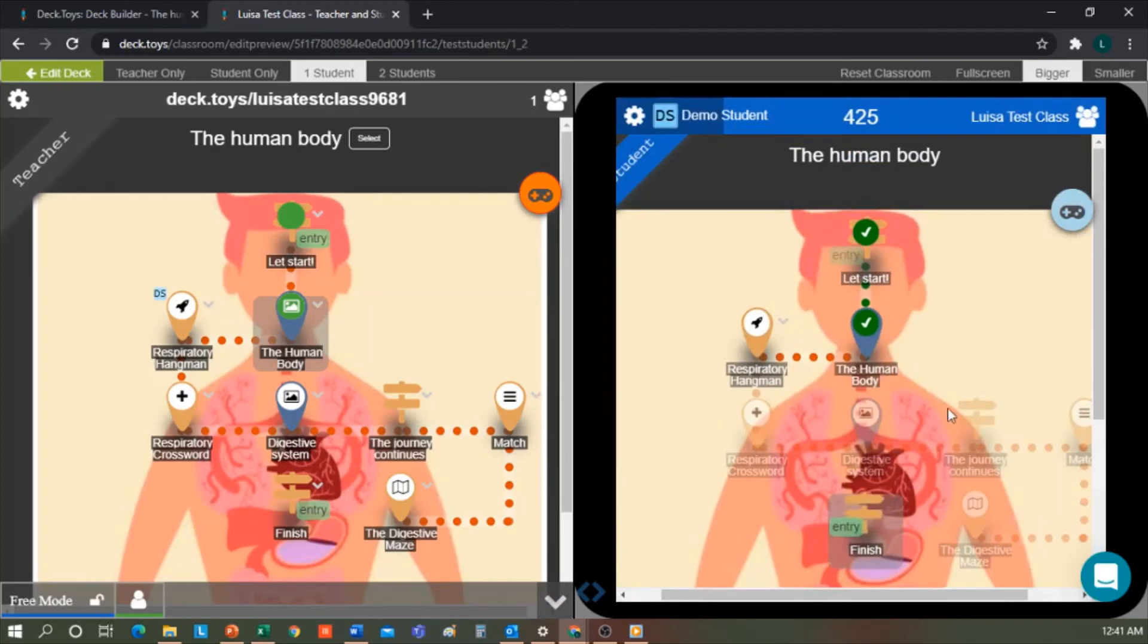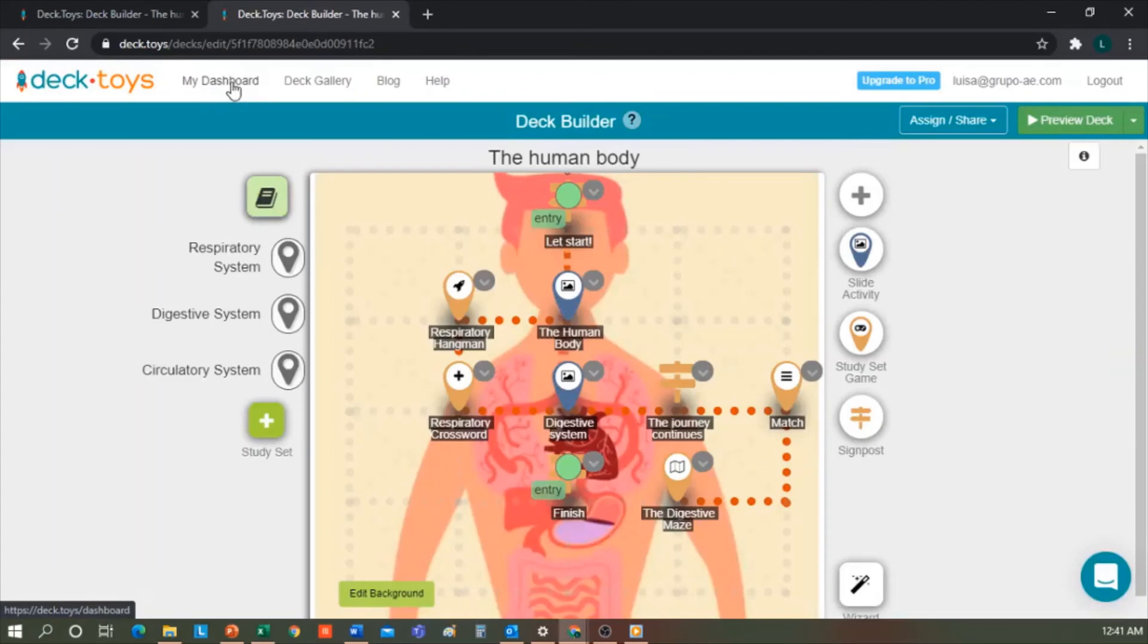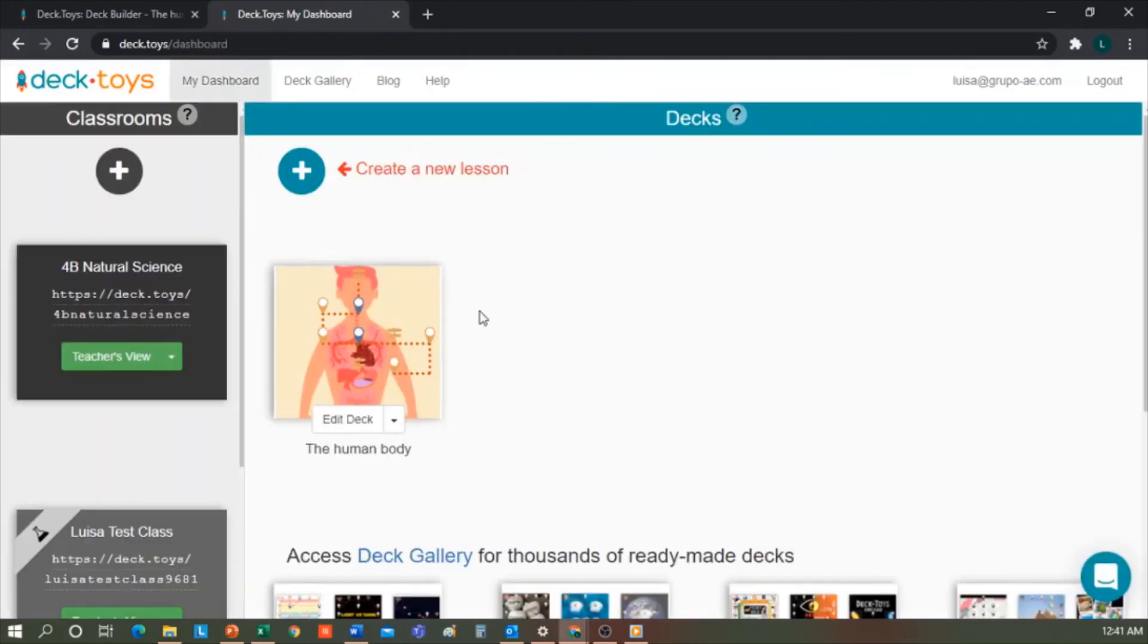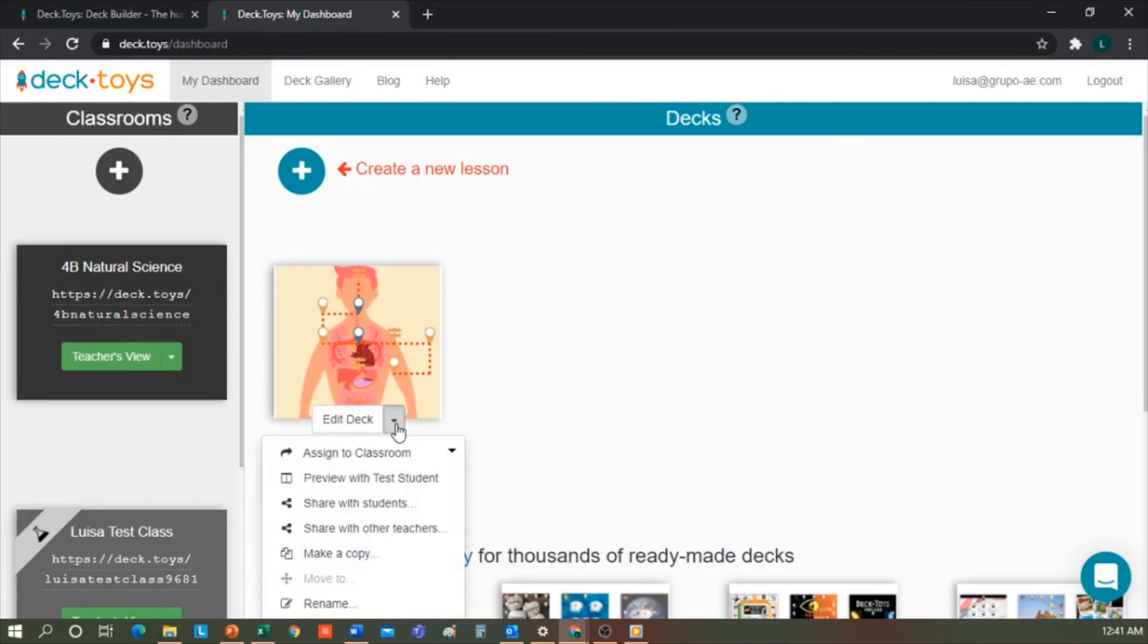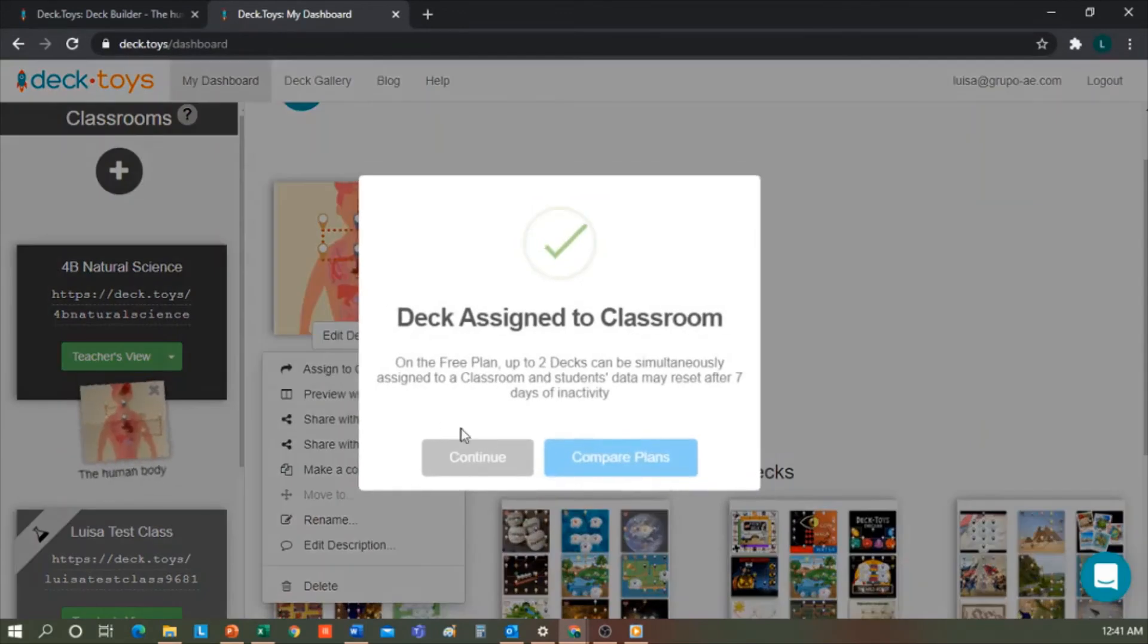Now I can go back to the editor and go to my dashboard where I can see my Decktoys. What can we do? We can add it to a class within Decktoys. I select that I only want it for my natural science class. Here you can see that my Decktoy has been assigned to this class.